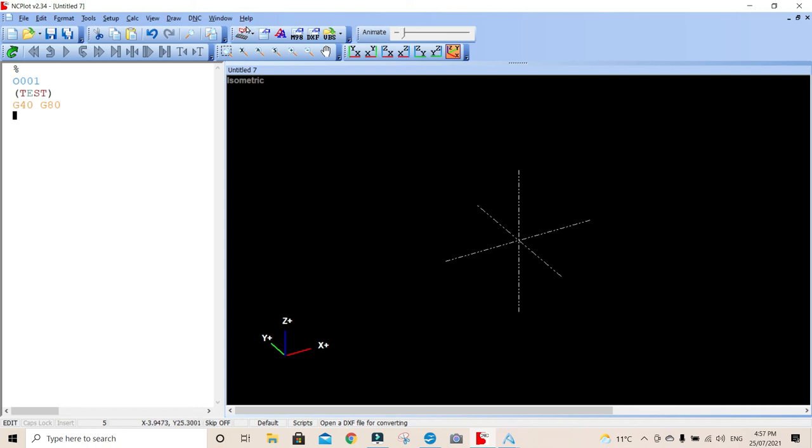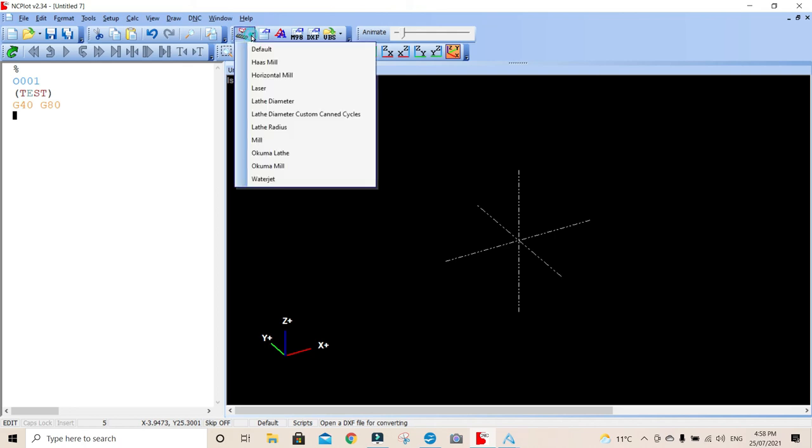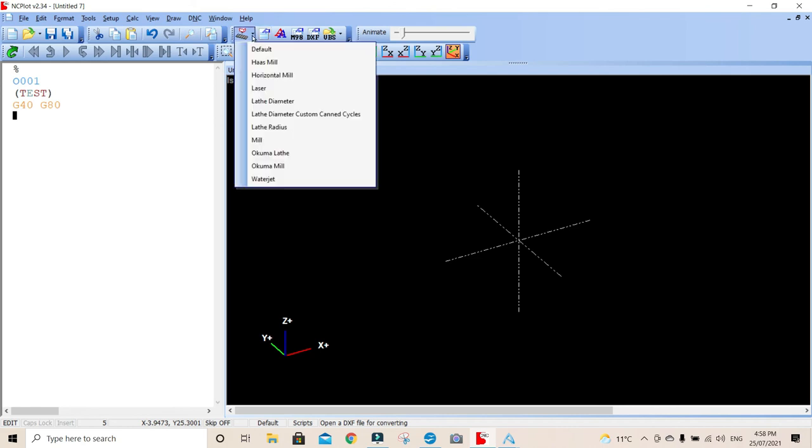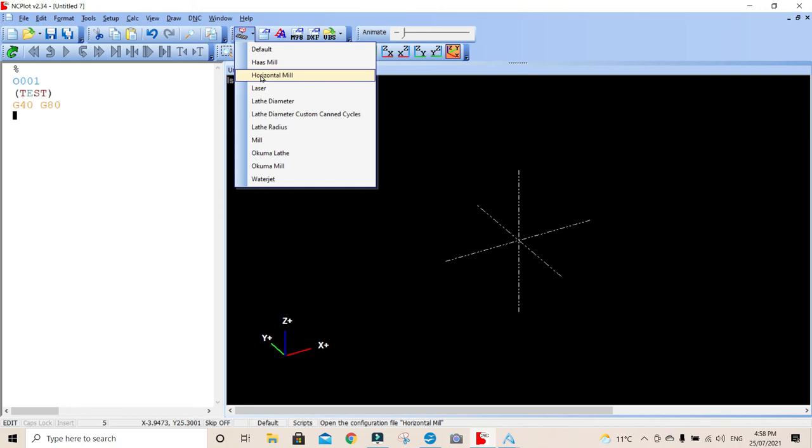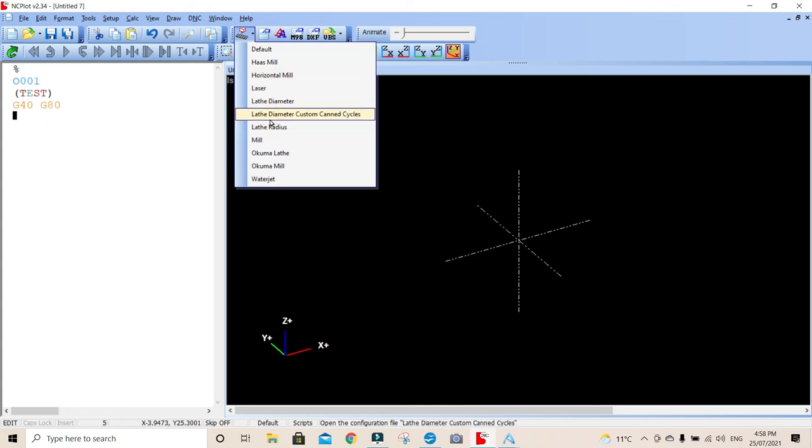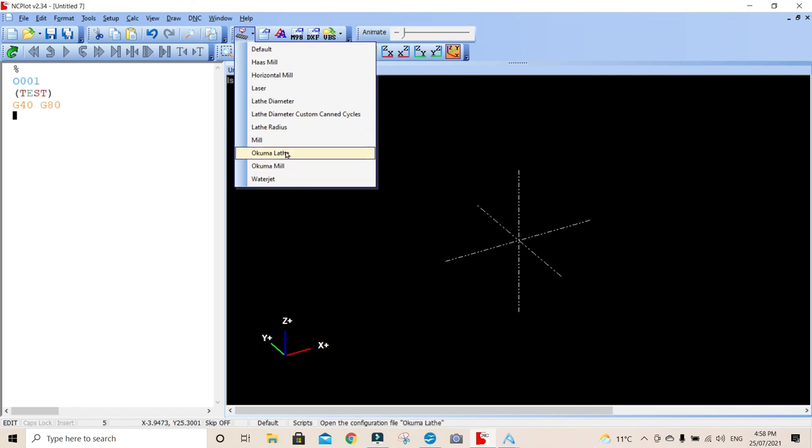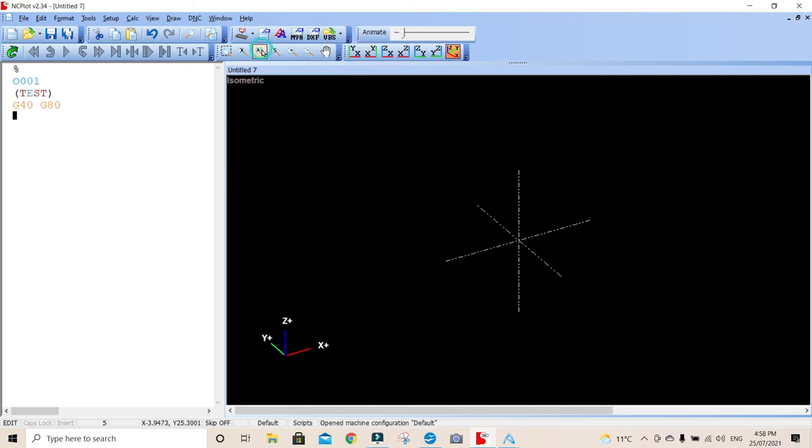This setting here is for a machine configuration. At the moment we'll set for default. I believe that's probably for a mill anyway. It does have a few things that adapt to a HASS milling machine. Horizontal mills and things like that. If you're horizontal, you're X and Y will be another way around. A lathe and diameter, lathe on radius. A mill, which is probably the same as the default anyway. And a Kuma lathe, a Kuma mill. And of course, a water jet cutter. But we'll just put this for default because I think that will work for us anyway.